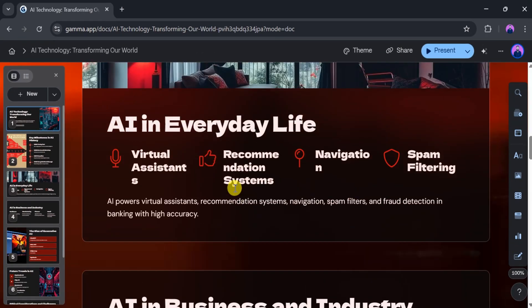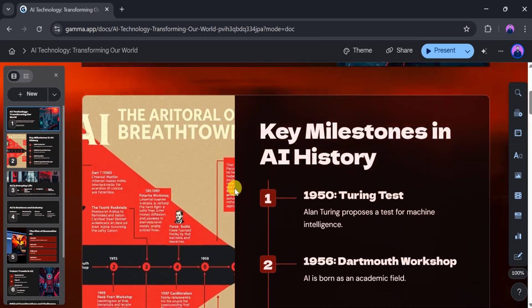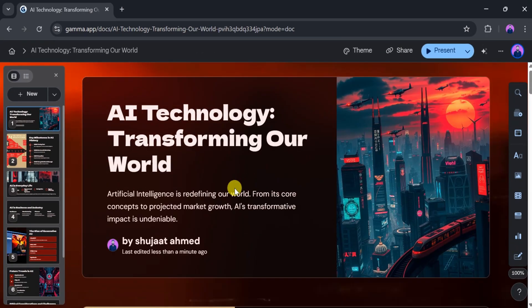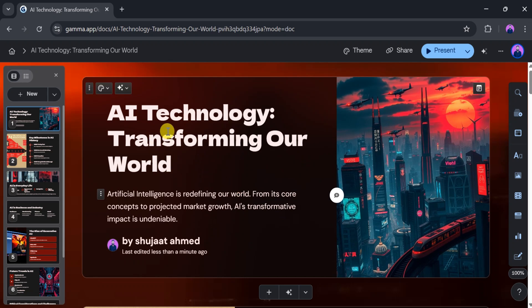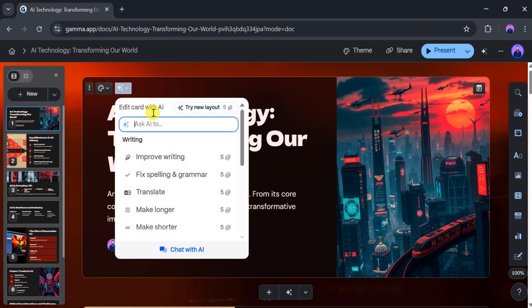Once your presentation is ready, you'll see images on the left side and text content clearly organized. You can also use the built-in AI assistant to improve writing, fix grammar and spelling, translate the content, and even shorten or lengthen the text as needed.